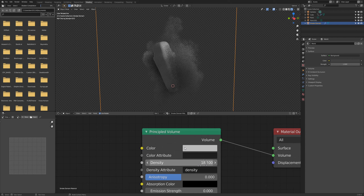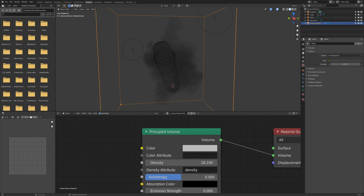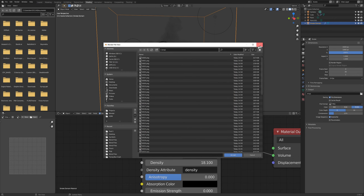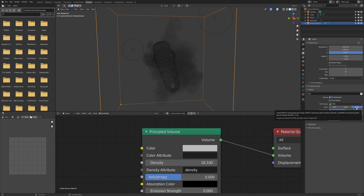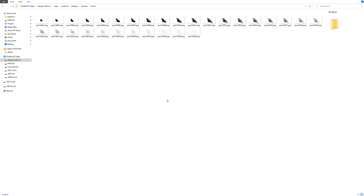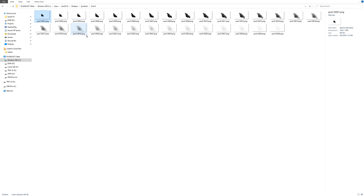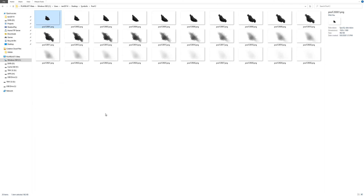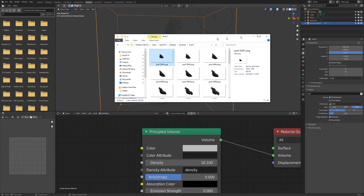Once all that is done, set up your render settings by going to the Output Settings and selecting where you want to output the files. Select RGBA so it has an alpha channel. Then go to Render and hit Render Animation. Once your animation is rendered out you should have all 30 frames of the smoke appearing — from frame one down to frame 30 where it disappears.